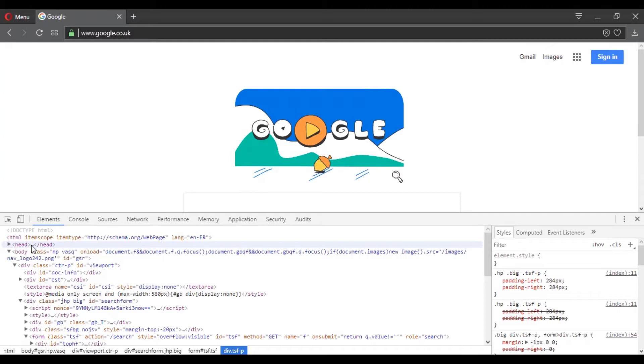This may be a little bit weird to you if you've never used HTML, but don't worry, by the end of this course, you will be able to understand almost everything about HTML.